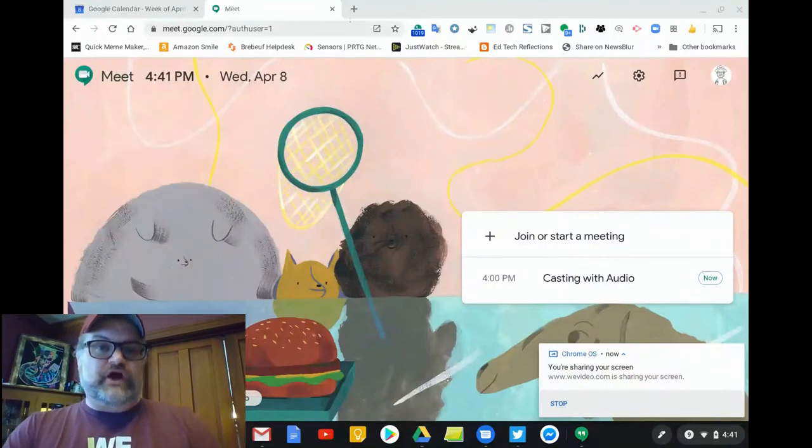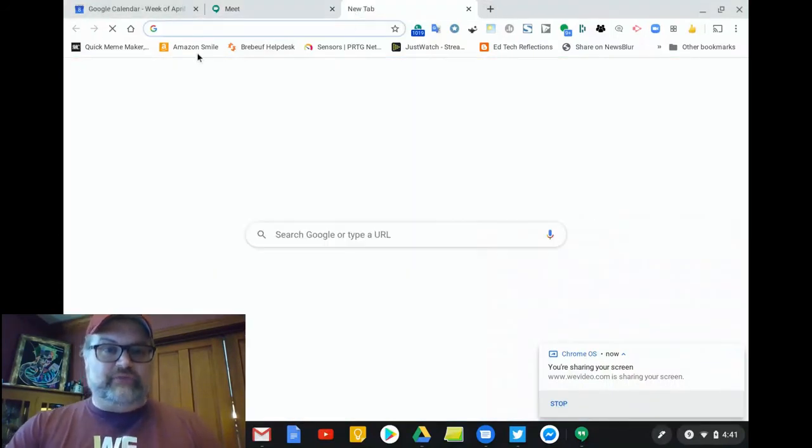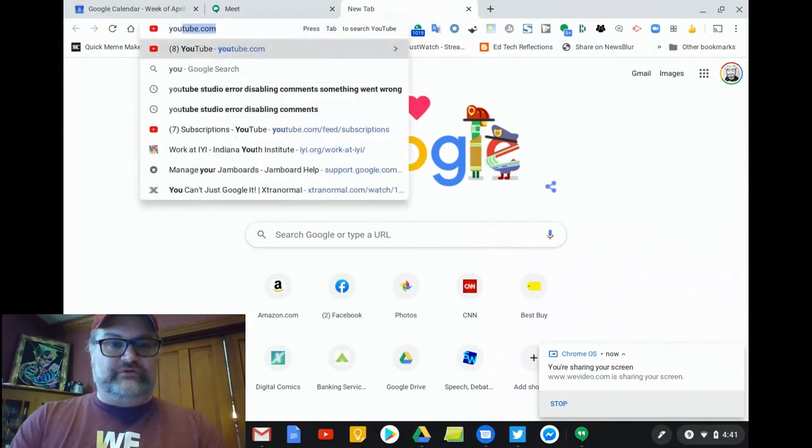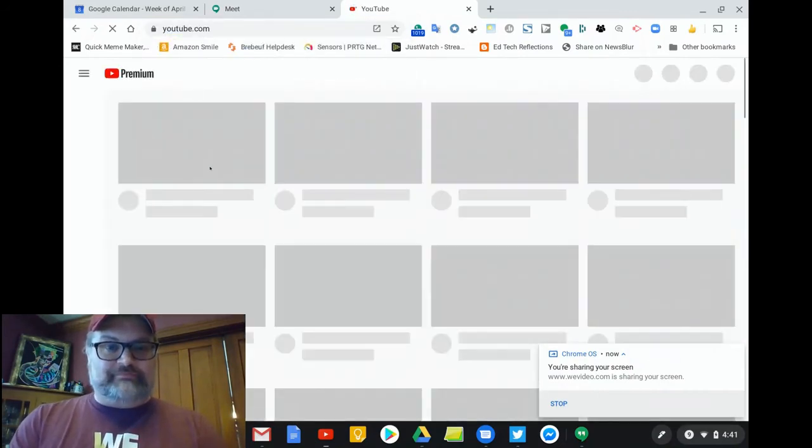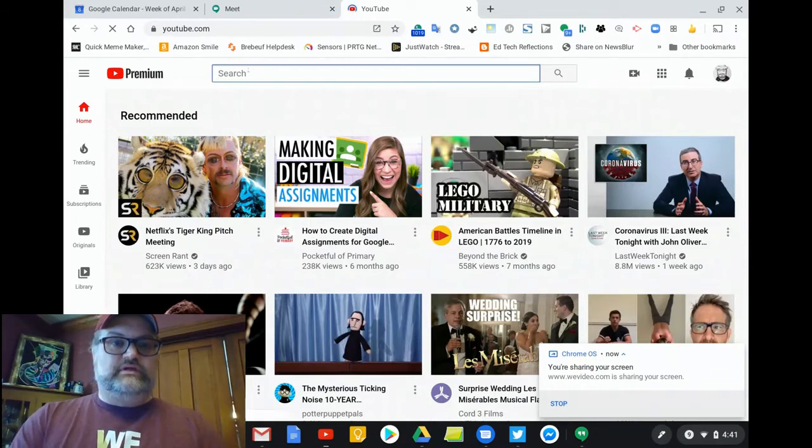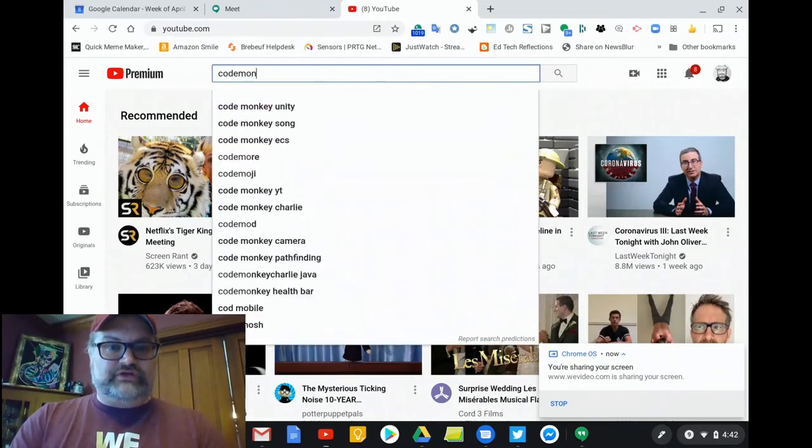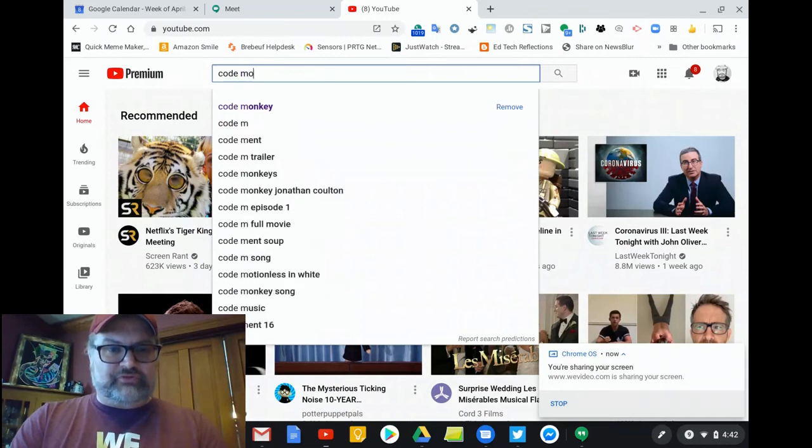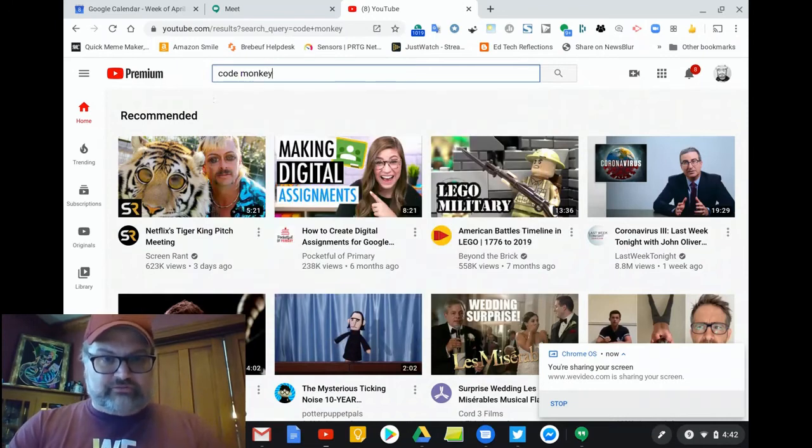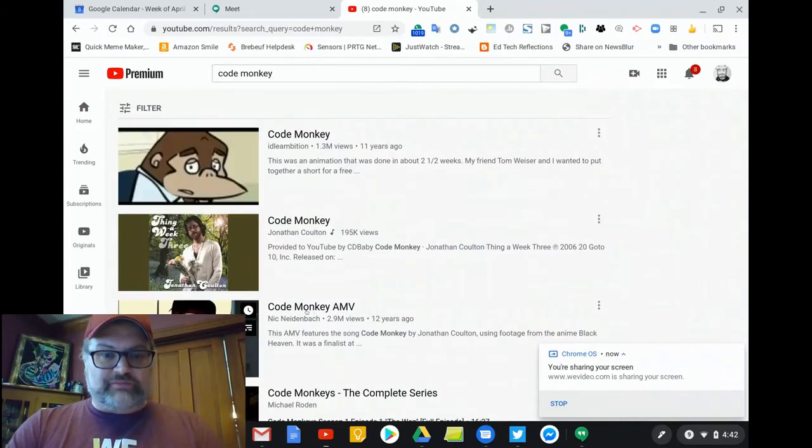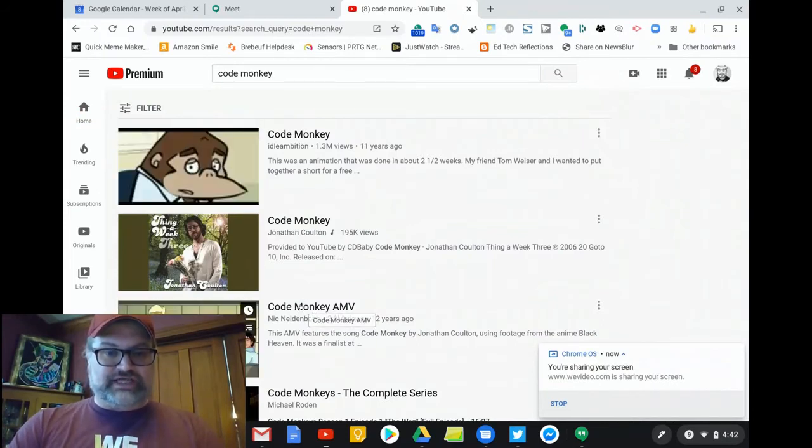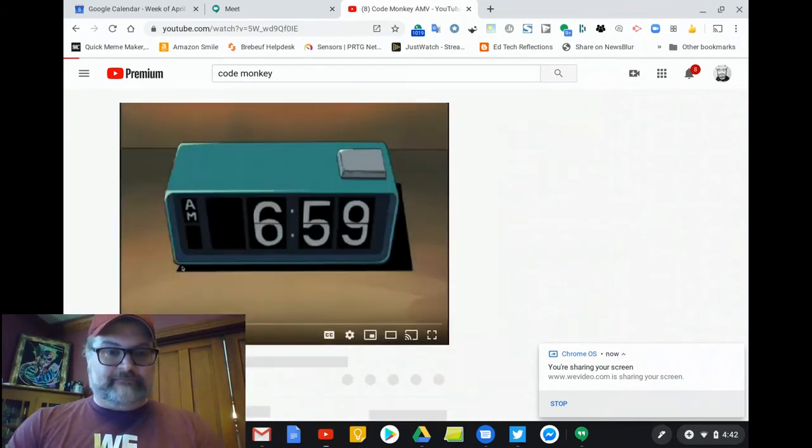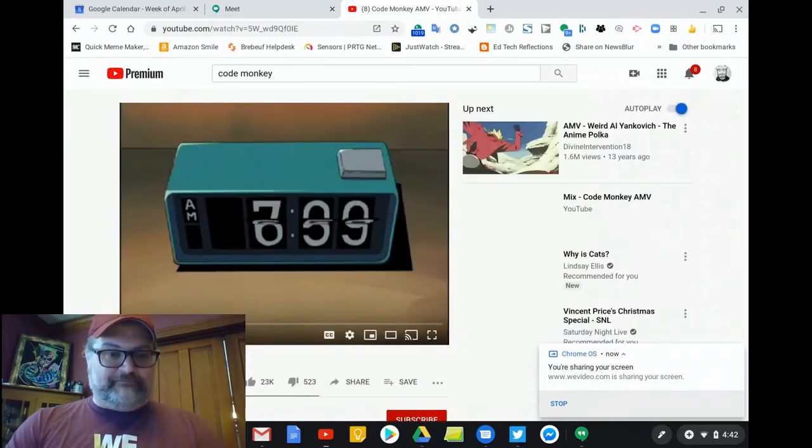For step two, we're going to open up the media that we want to cast into our Meet with Audio. So let's go to YouTube.com. And once we're in YouTube, I'm going to pull up our default video that we use at Brabaf, which is Code Monkey by Jonathan Colton. Great thing about Jonathan Colton songs is they all have Creative Commons license. And we're going to cue this up to play.